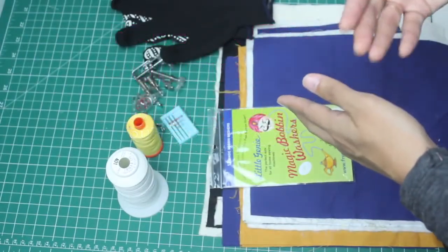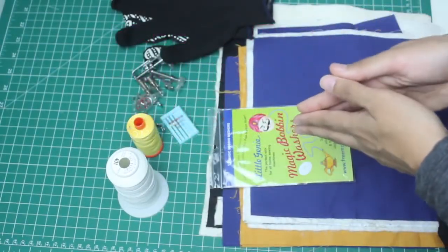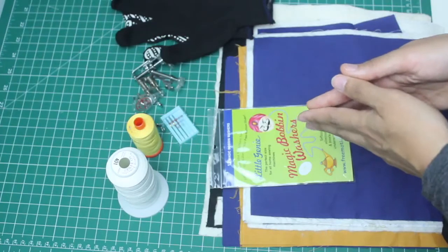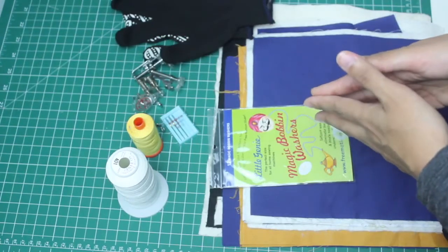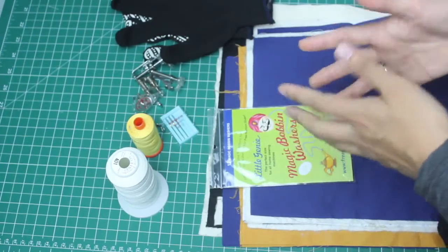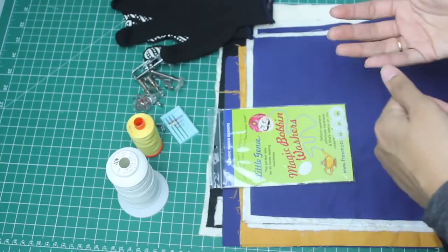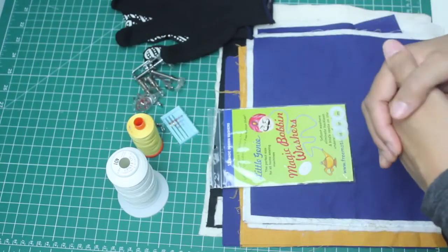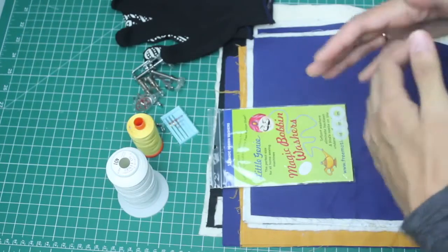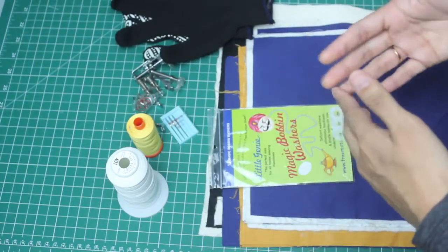Hi there, in this lesson I'm going to show you how to set up your machine for free motion quilting. I have all the details and links about the tools you need to start, so you can check that out and have all these tools ready for you to start free motion quilting with me.